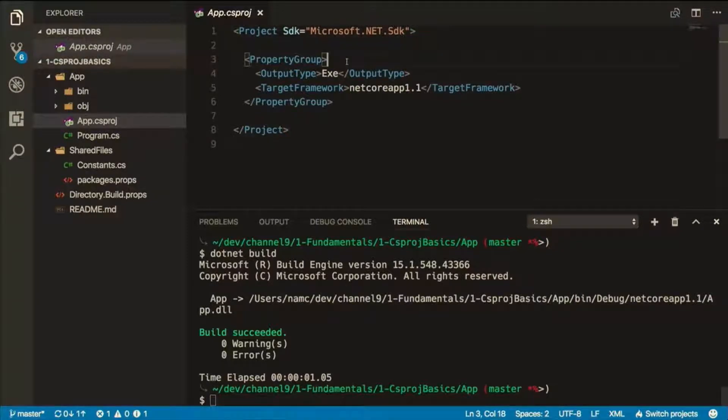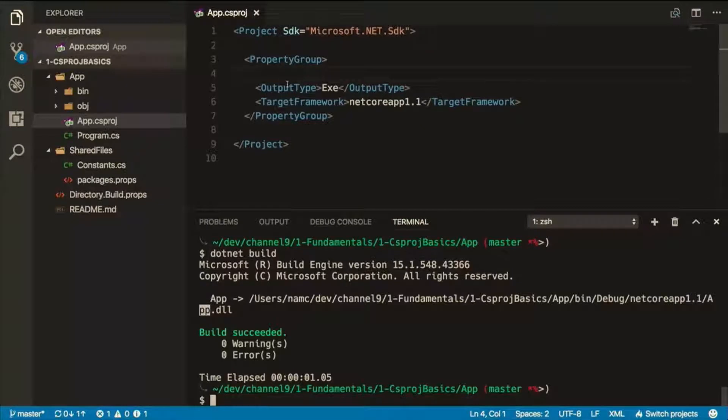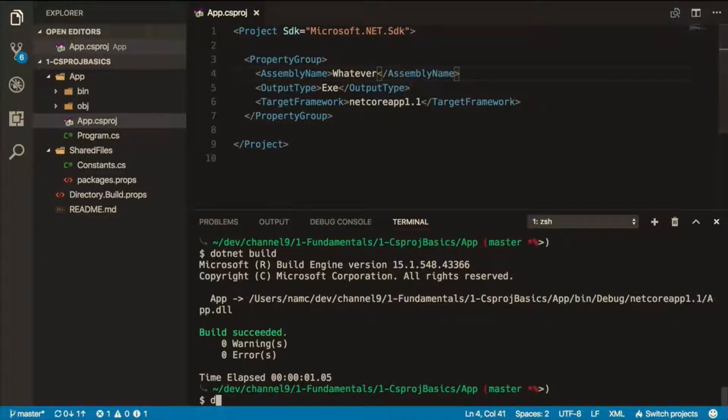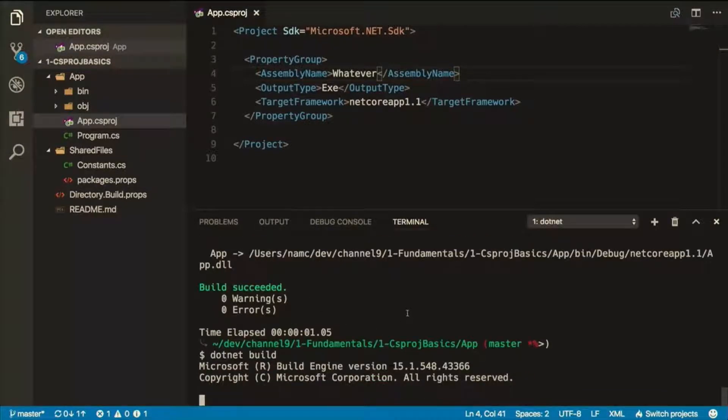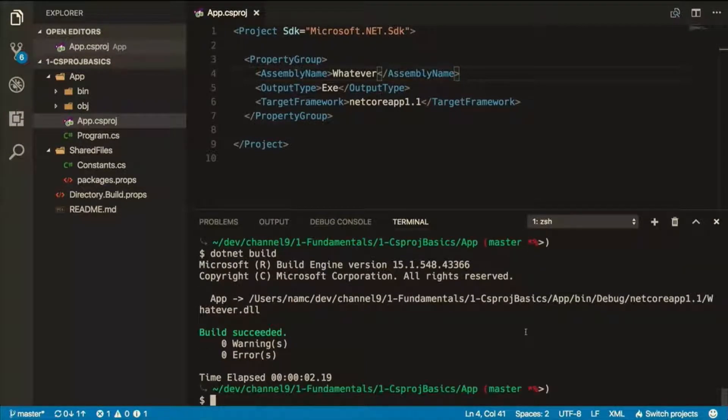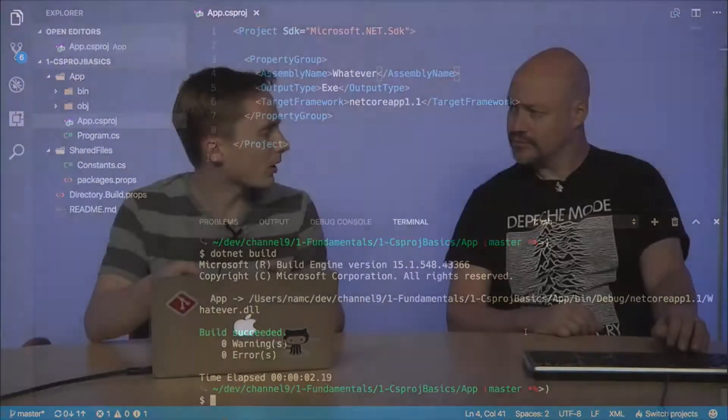Most of the way that it works is controlled in XML in this file. What if I want to do something simple like change this file that's produced? It defaulted to app. There's a setting called assembly name. We'll call it whatever. If I do .NET Build, you'll see now it produces a new file name. There are lots of really cool things you can do in MSBuild. A lot of these you'll find automatically in Visual Studio with the GUI editor. It'll add things to your project. There are others that you won't find.